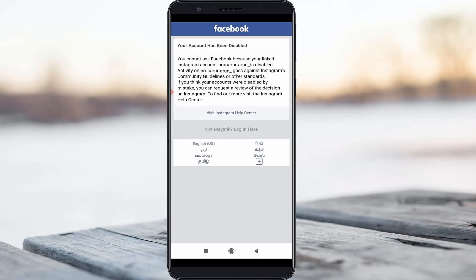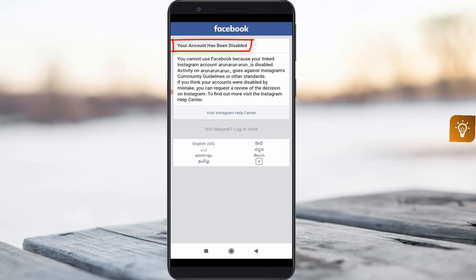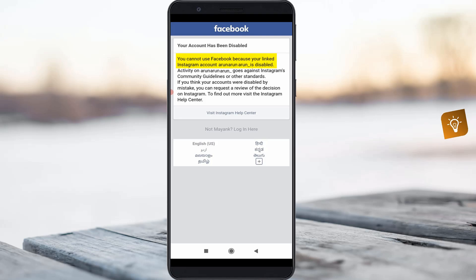Hello guys and welcome back to my YouTube channel TechAunts. Today I got the following error notification while trying to access my Facebook account: it shows 'Your account has been disabled. You cannot use Facebook because your linked Instagram account is disabled.' They also mention the exact reason for your disabled account.